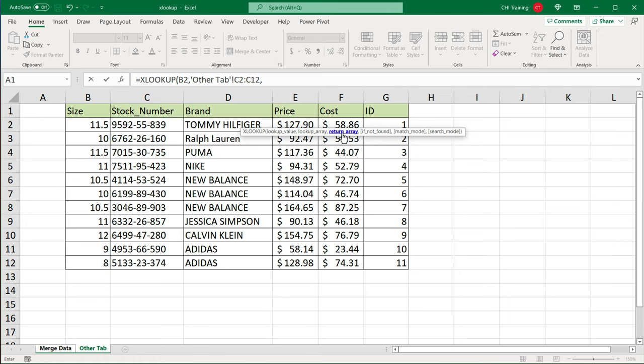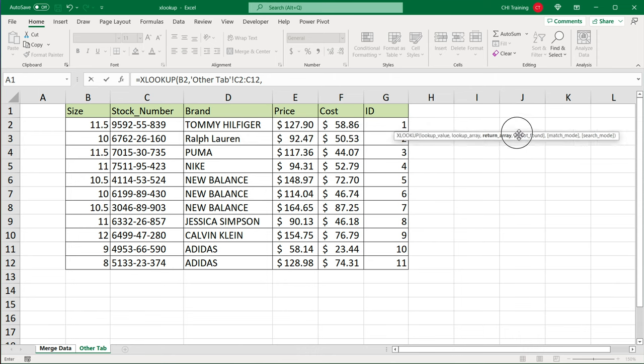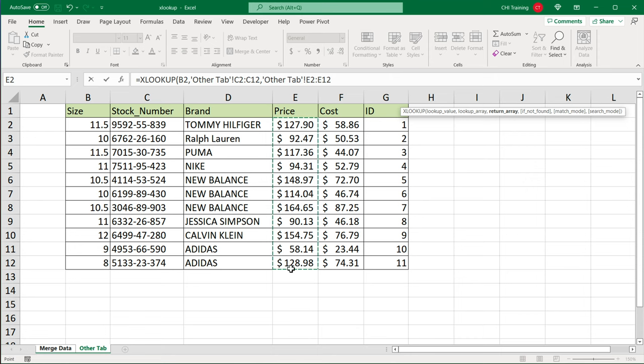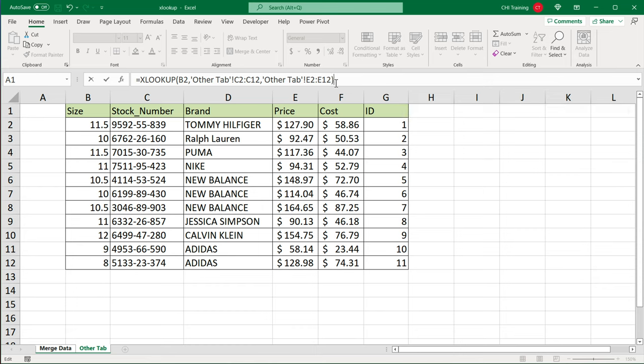And then we have return array. So return array would be the column from which we're going to get values from. In this case, if I wanted prices, that would be this column of prices. So at this point, I'm done with my selection. We want to go ahead and go to this formula bar, close parentheses, and hit enter.